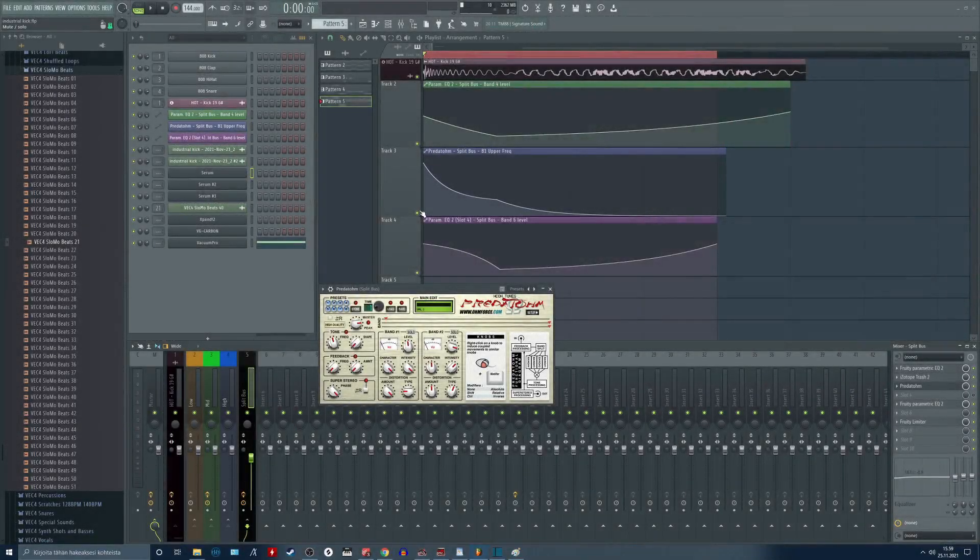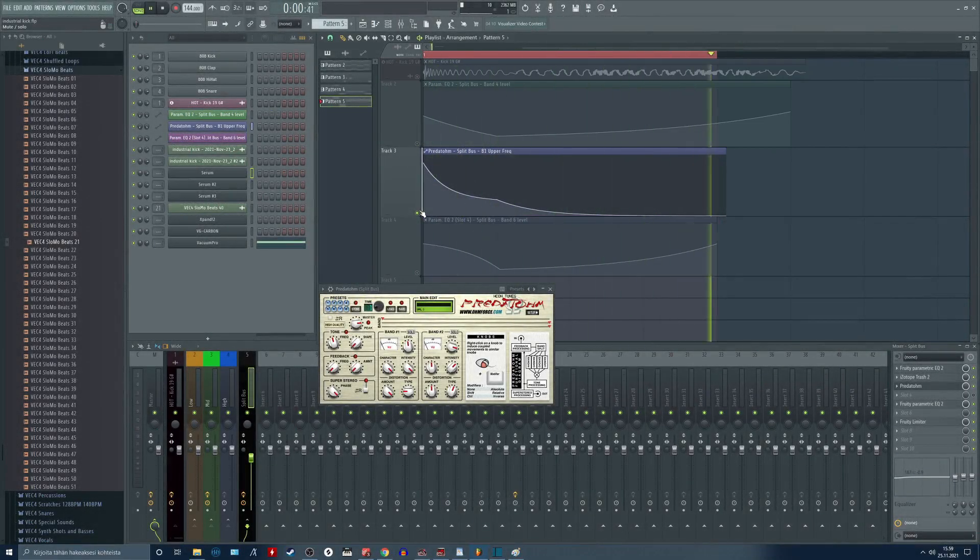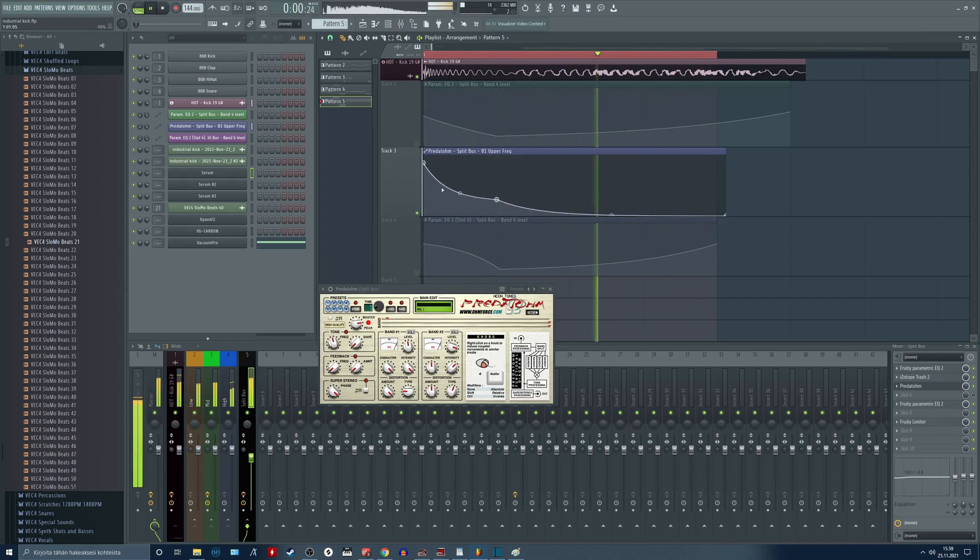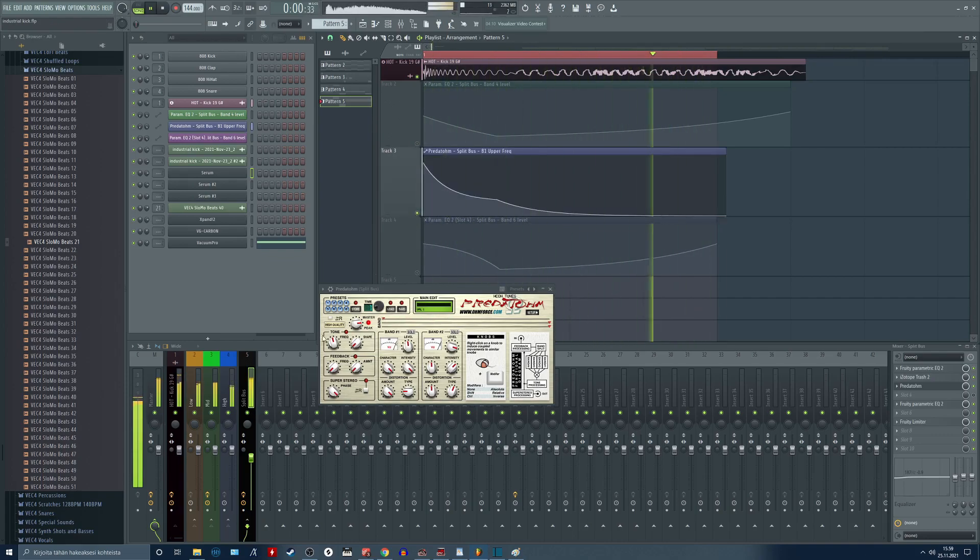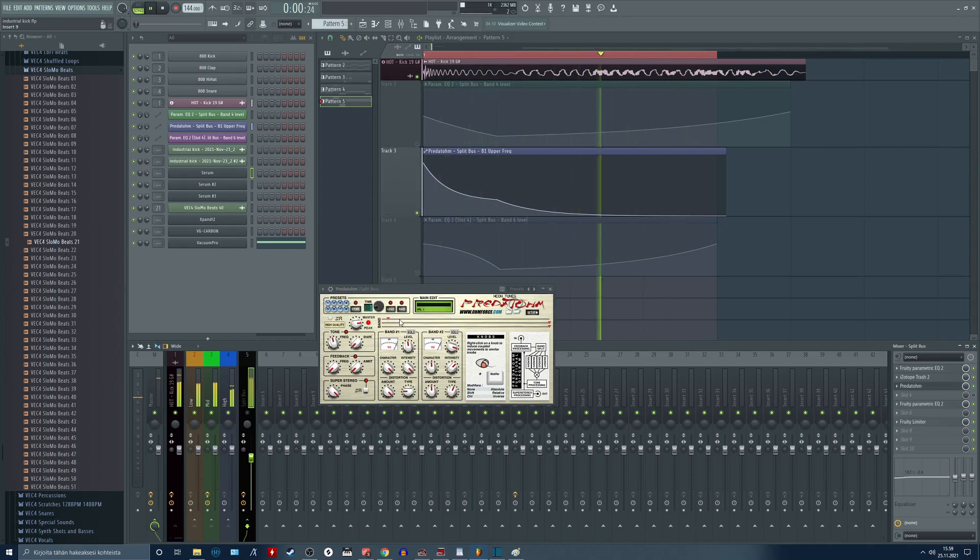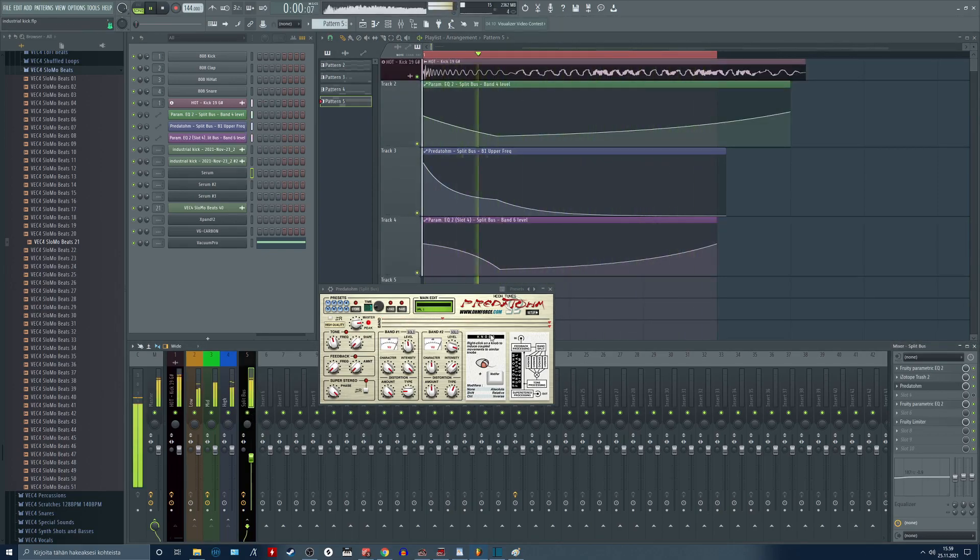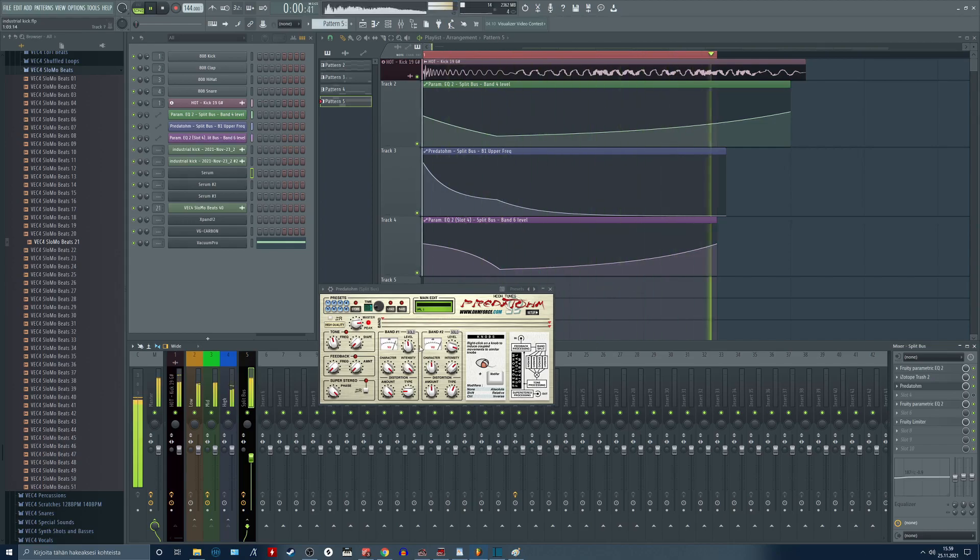You can think this automation as an EQ automation before distortion. Although this is not exactly the same thing because we are automating the crossover frequency between these two bands, and notice that these two bands have very different settings applied.